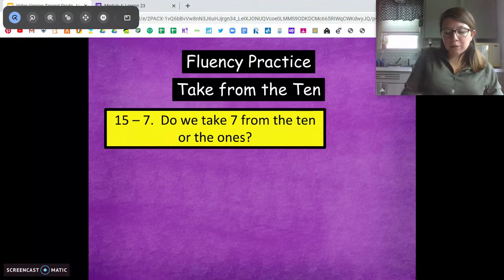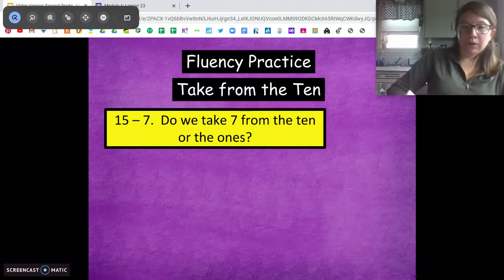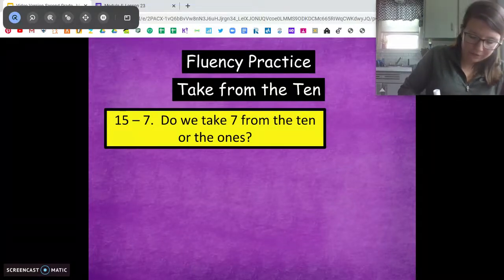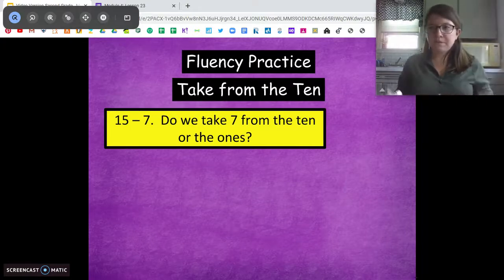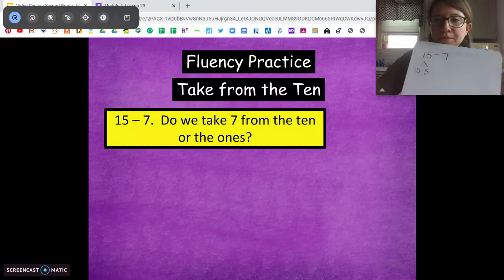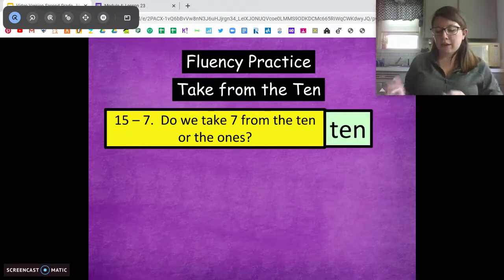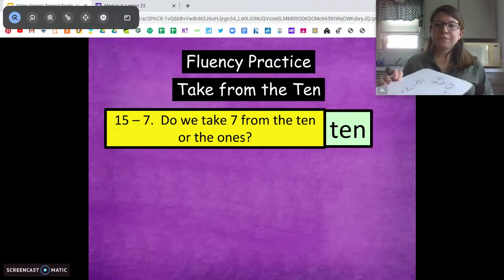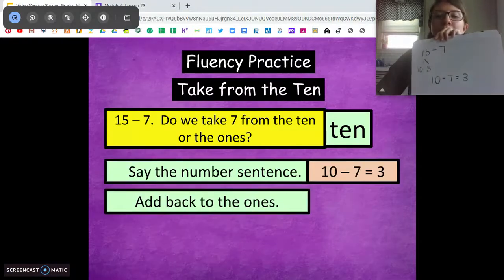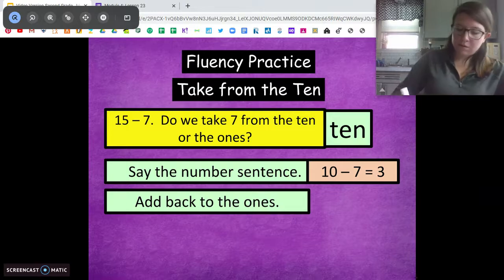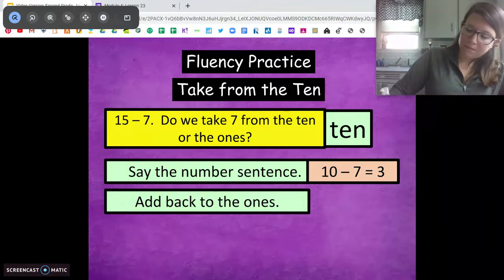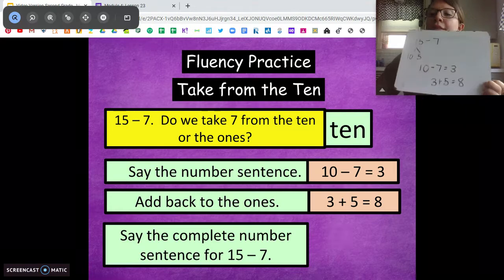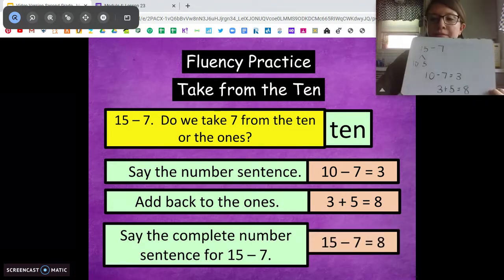Let's try another one. I want you to try this on your own — I'm going to do it on my board and you can do it on yours. 15 minus 7. Break down the 15 into its tens and its ones. Are we going to take from the 10 or from the ones? The 10. Beautiful. Now I want you to write that number sentence, taking the 7 from the 10. Now we've got to add our ones back in. 15 minus 7 equals 8.